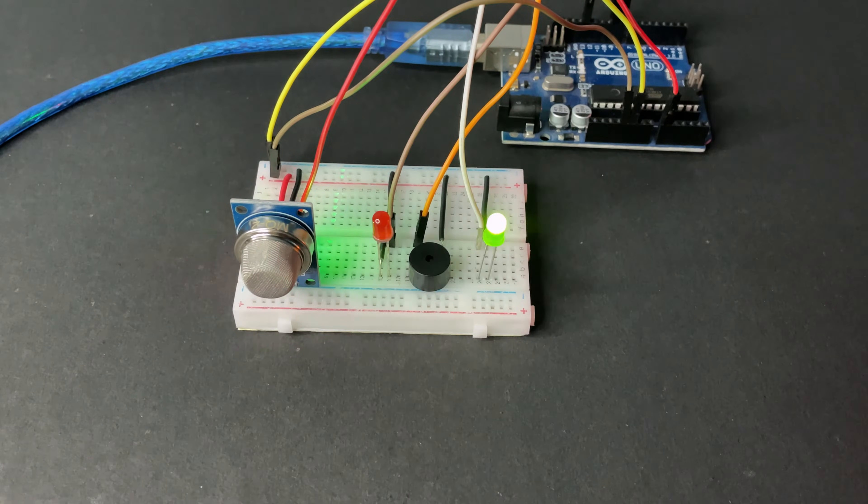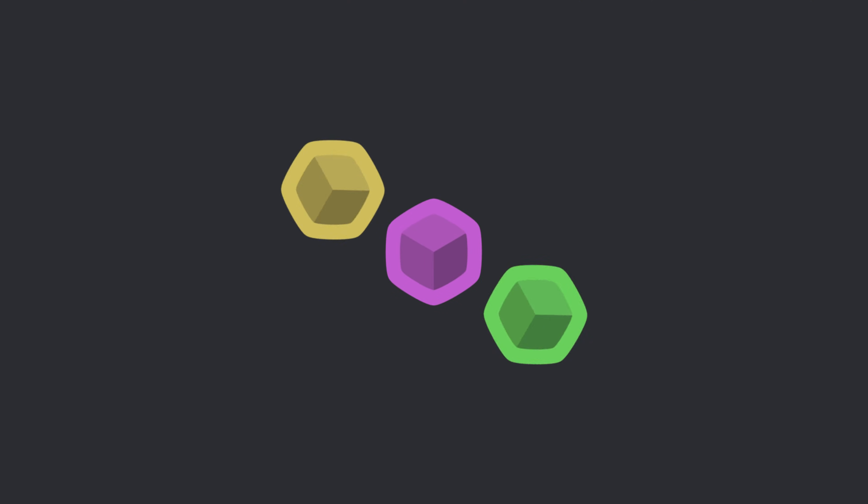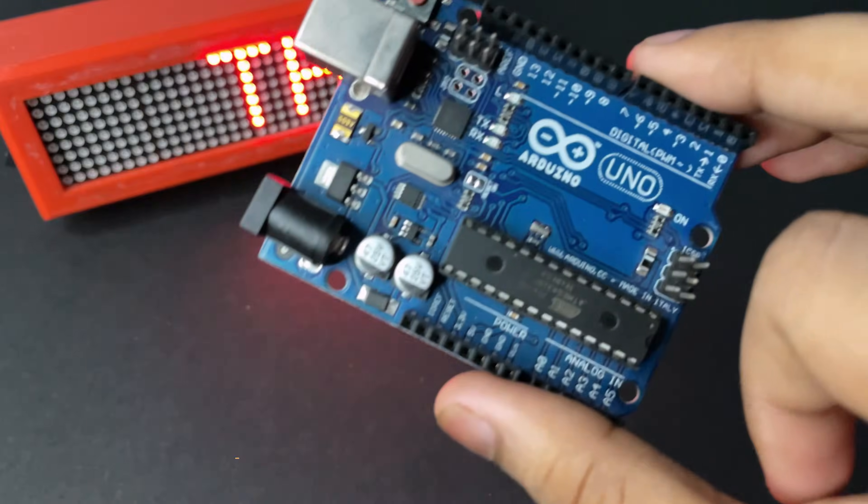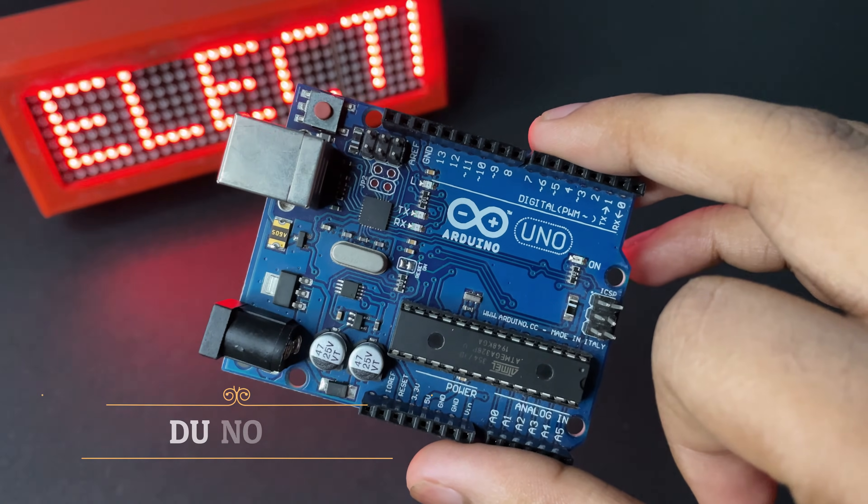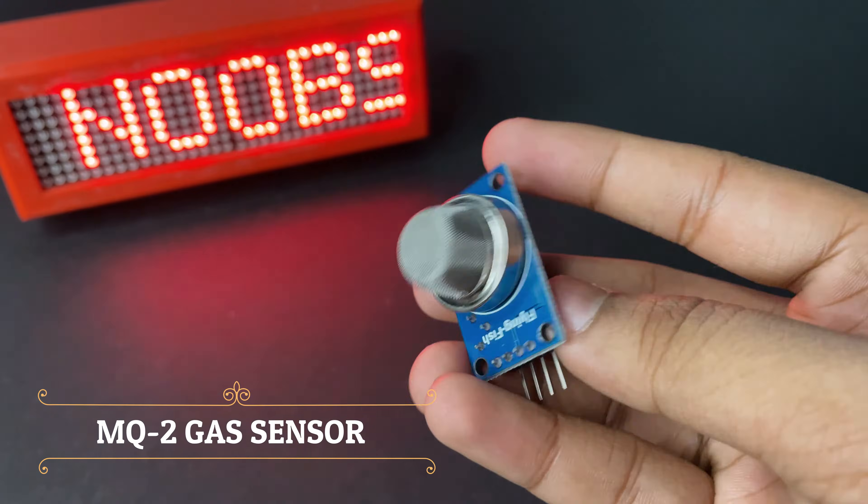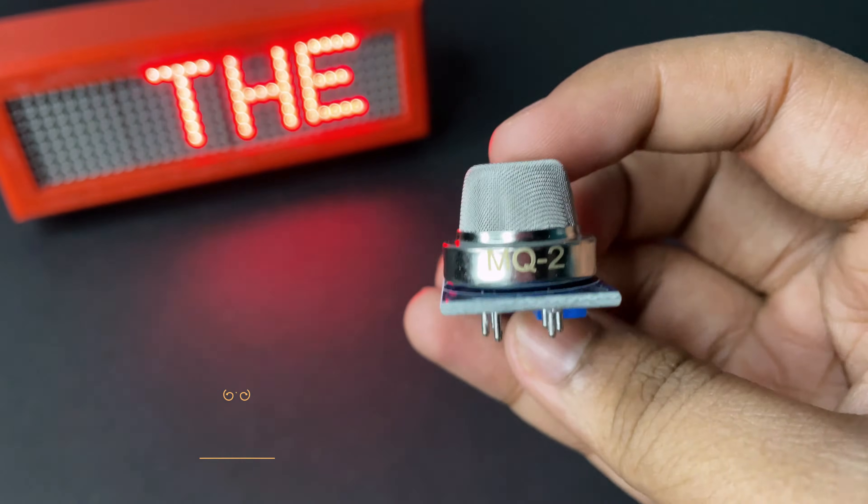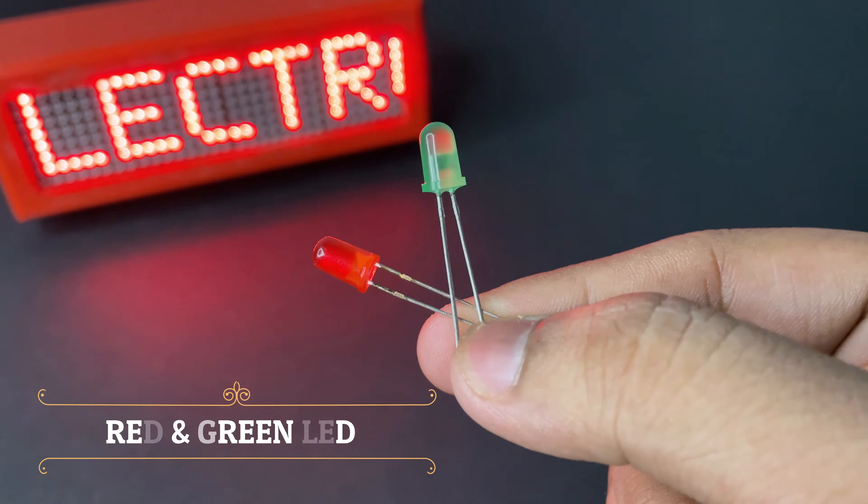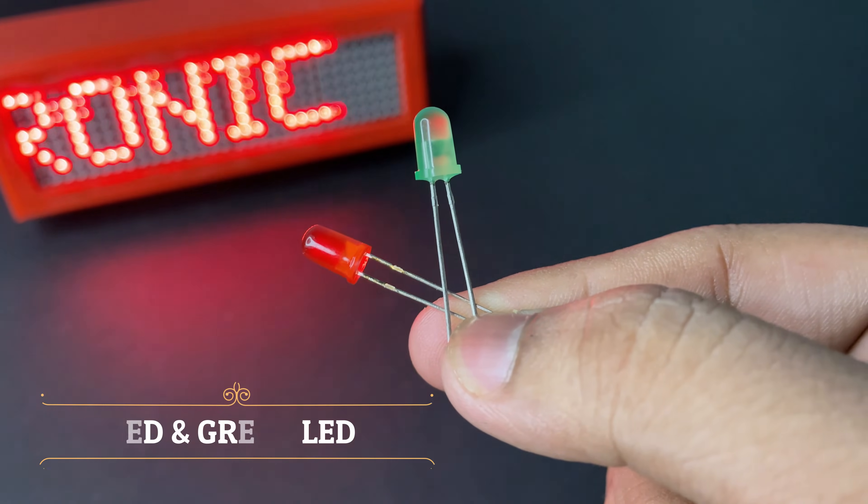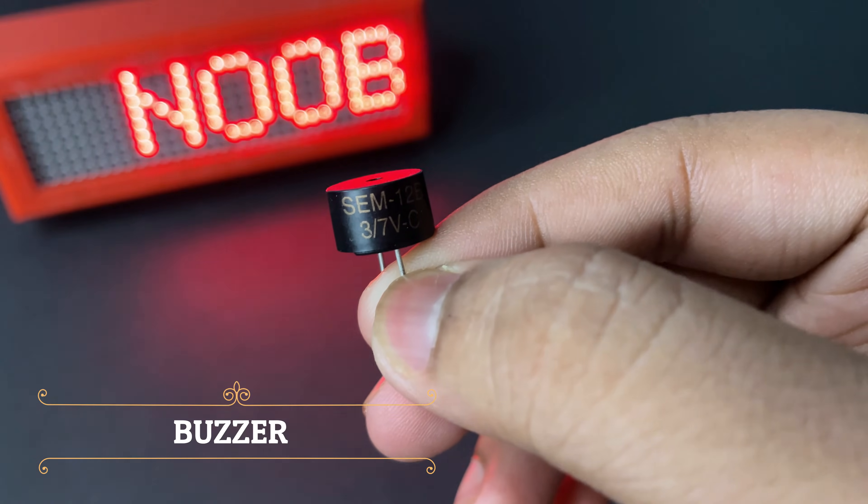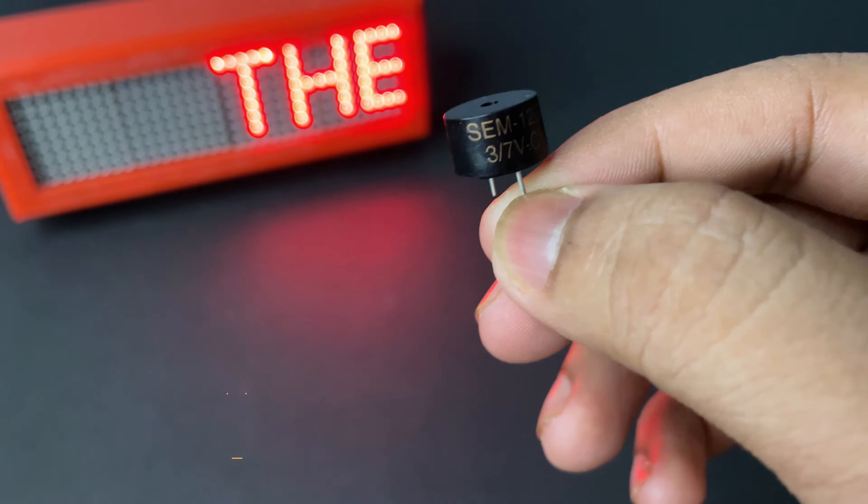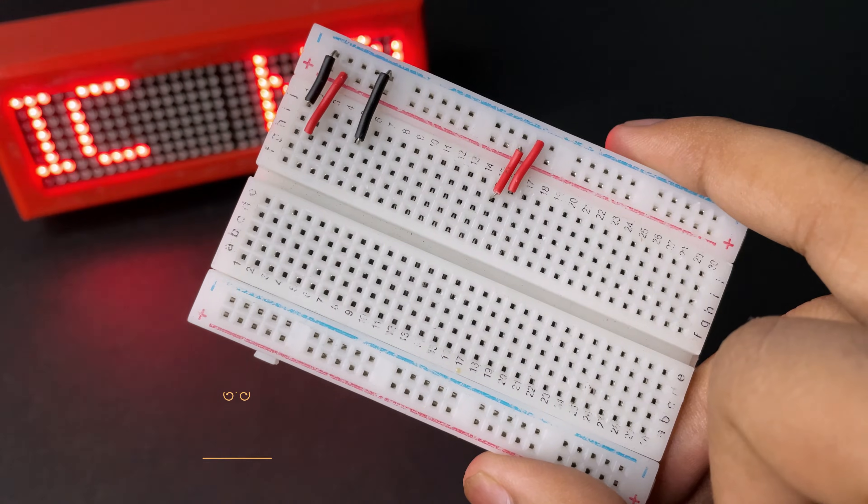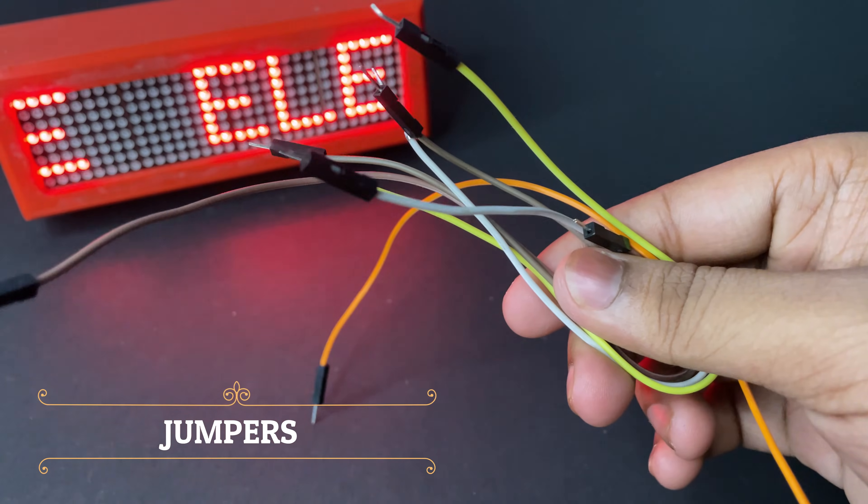So let's get started. We need the Arduino Uno, MQ2 sensor, two LEDs, five volt buzzer, a small breadboard, and a few jumpers.